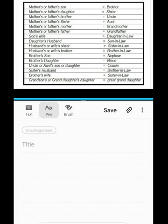Father's brother and mother's brother is uncle. Father's sister is aunt. A matter of confusion: brother's son is nephew, brother's daughter is niece, sister's husband is brother-in-law, brother's wife is sister-in-law, and grandson or granddaughter's wife is daughter-in-law.